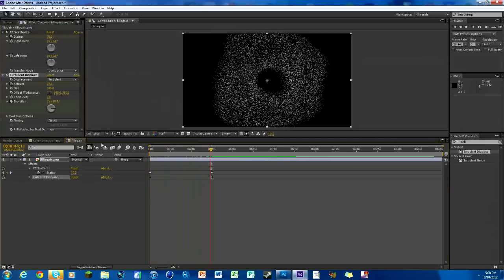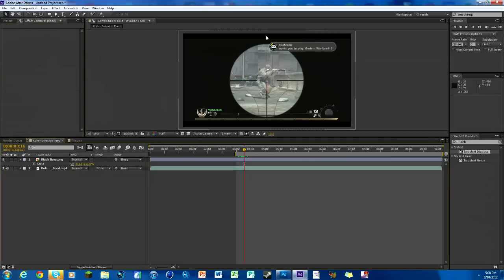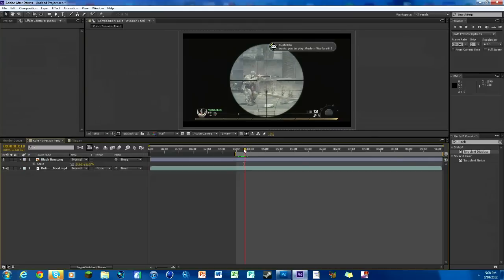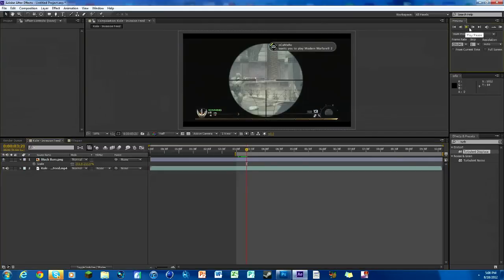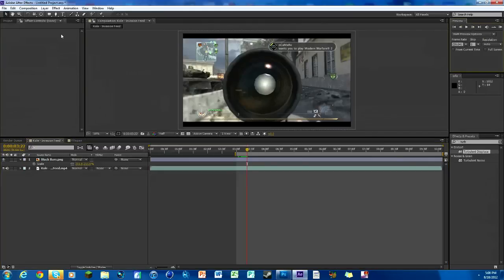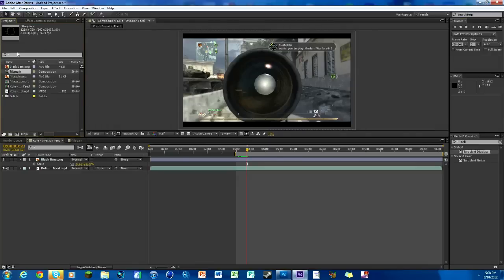We're gonna go back to our feed. Right here's where the shot is made. You can do it while he's scoped in, but what I like to do is right once the scope comes out, that's where I want to start it. We're gonna go to our project, we have our composition right here that we made with the white fill thing.